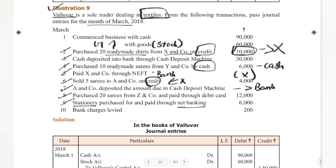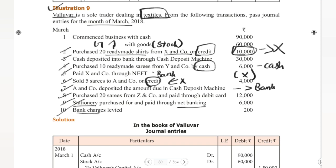Tenth date: Bank charges levied. Whenever we do large transactions or use bank services like lockers, bank charges are deducted from our bank account. Bank charges are an expense for the company — whatever amount goes from our pocket is an expense. So bank charges is an expense account that we need to debit.